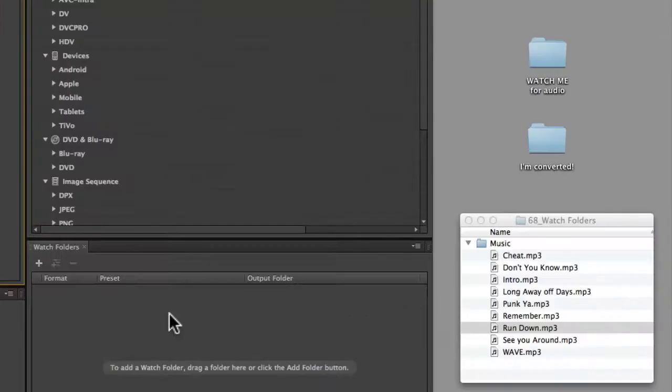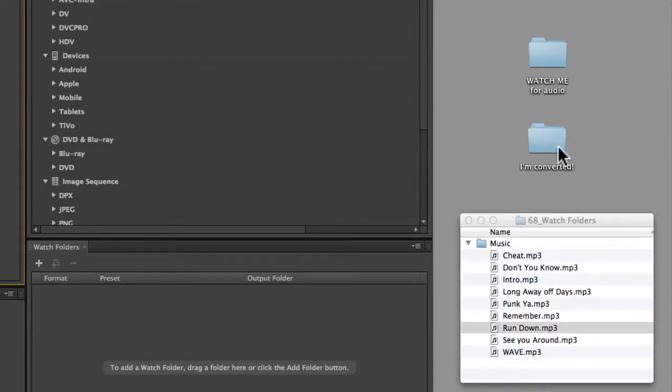On my desktop I've set up two special folders: one is 'watch me for audio' and the second is 'I'm converted' where we'll get our converted files.